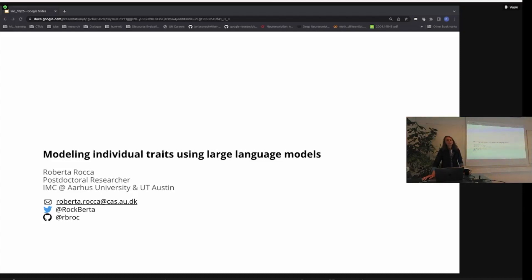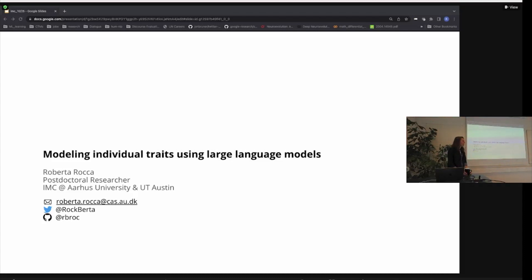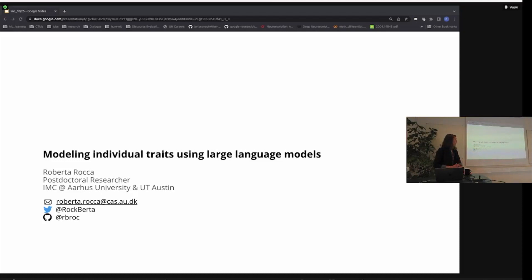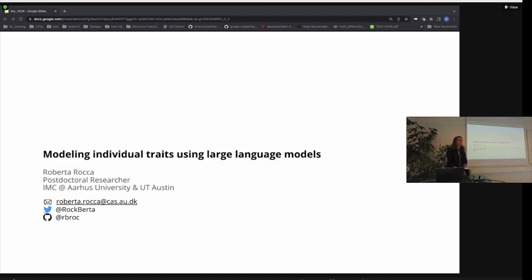They're also related in terms of content. These studies try to look into ways in which we can use large language models to predict individual traits when they're not known. The first of these studies is going to look into clinical traits, the last into more social or political traits, and in the middle there's a more methods-oriented study looking into how we can improve existing language models to push them more toward encoding individual traits.